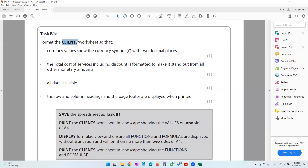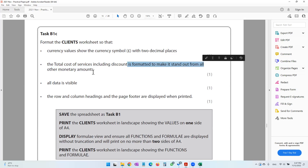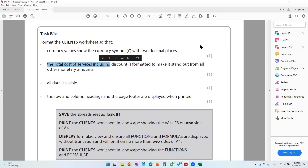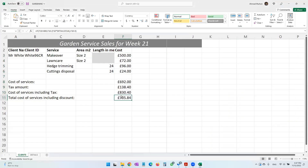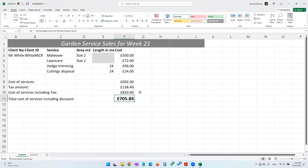They said just the client's worksheet. The task also says the total cost of services including discounts should be formatted to make it stand out from all other monetary amounts. So let's make it bold and slightly bigger. It's showing as hashtag because the cell isn't wide enough — I'll double-click to widen it so it stands out from the other values.